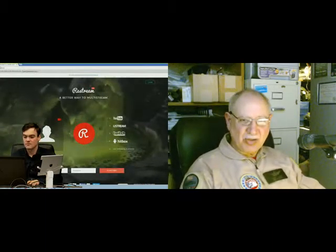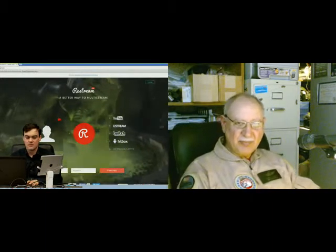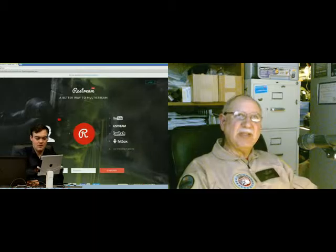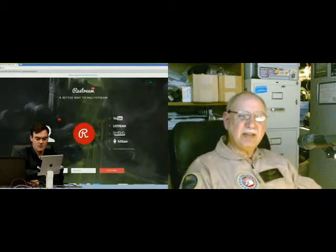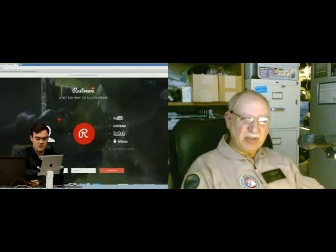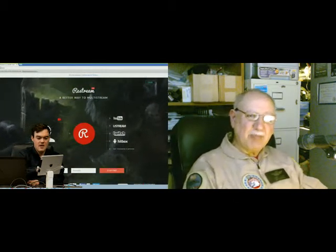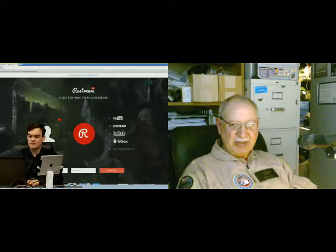There's another service called Joycaster - that's the one that Stephen Haywood is using, but it's a pay service.